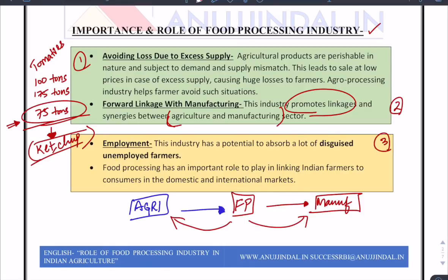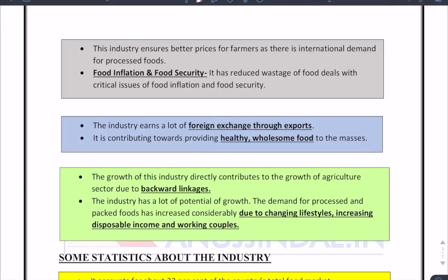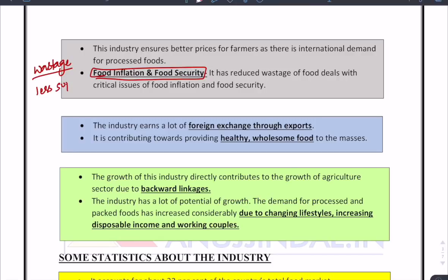The third point is employment — food processing generates more employment by absorbing disguised unemployed farmers. Many farmers who are not actually needed on the field work there simply because they have nothing else to do. The industry also ensures better prices for farmers and therefore helps control food inflation and food security. Wastage is reduced, which automatically increases food security.